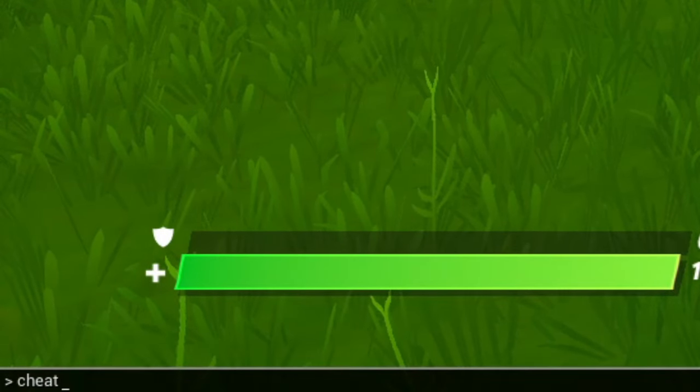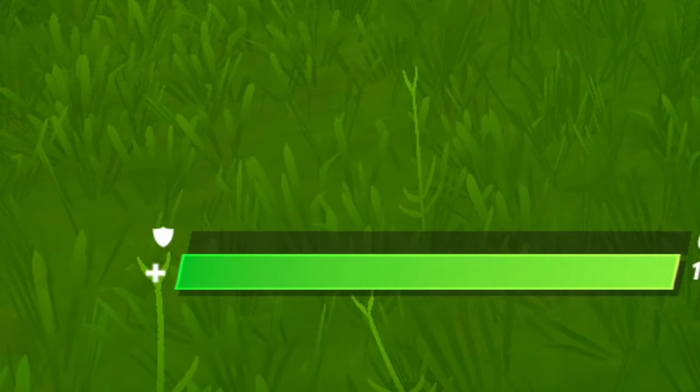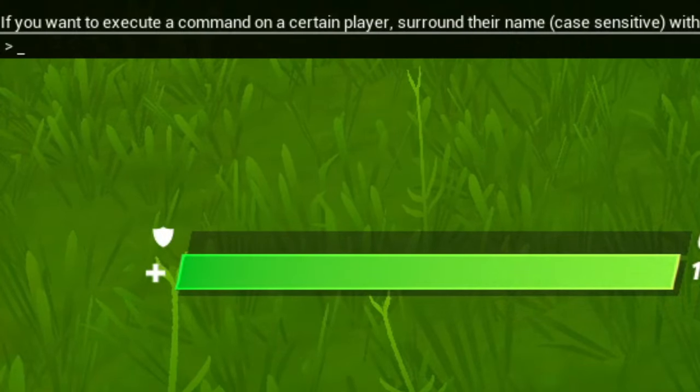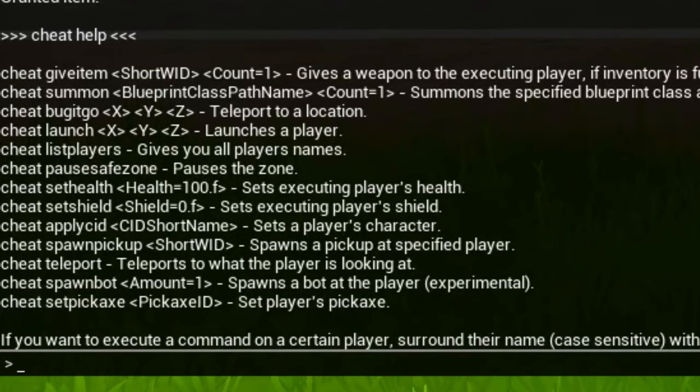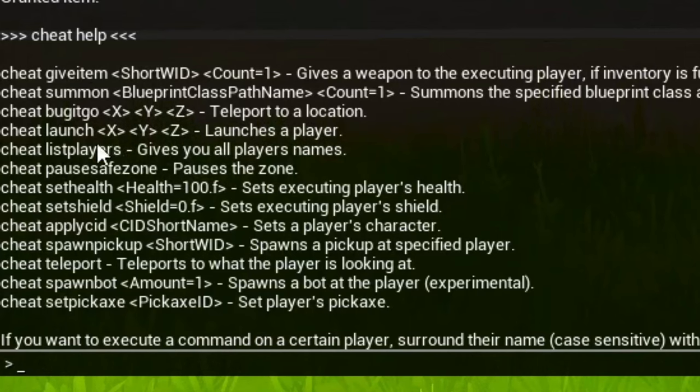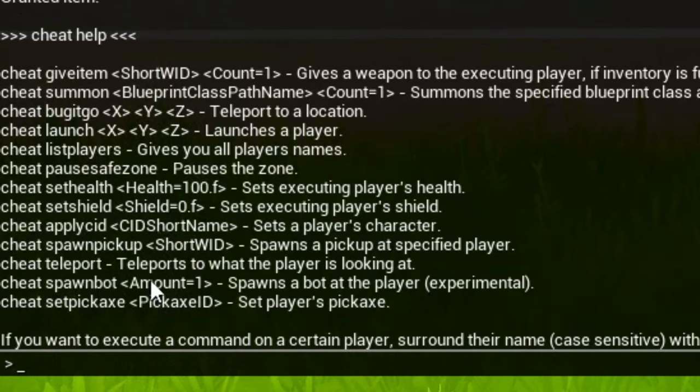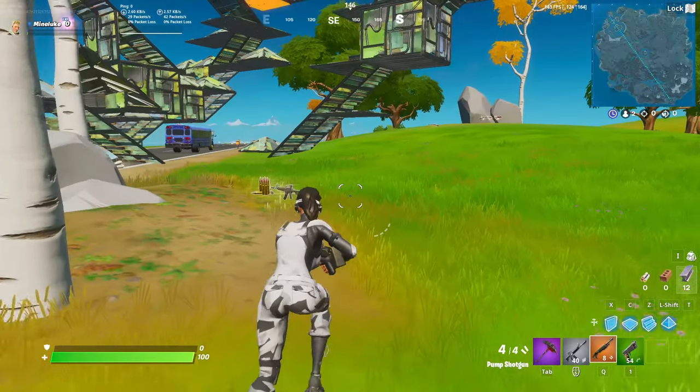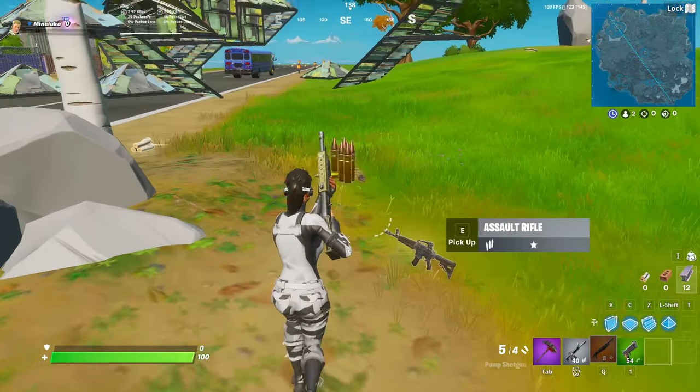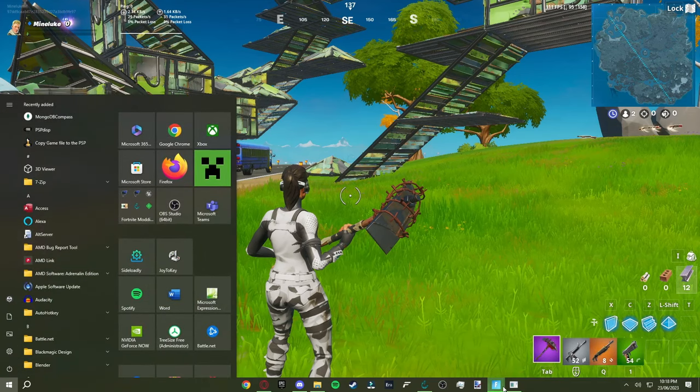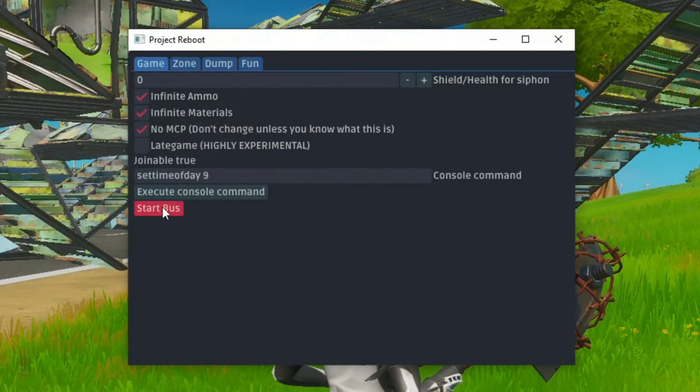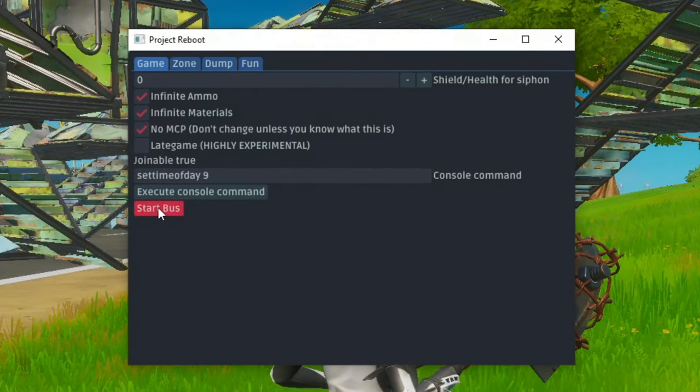And then double tap the console button and you should see the commands here. You can give items, summon blueprints, teleport to a location, launch players, give a list of the players, set your health and shield, as well as you can also spawn bots. So yeah this is actually really cool. And if you want to start the bus then go back to the reboot menu and click on the start bus button right here.